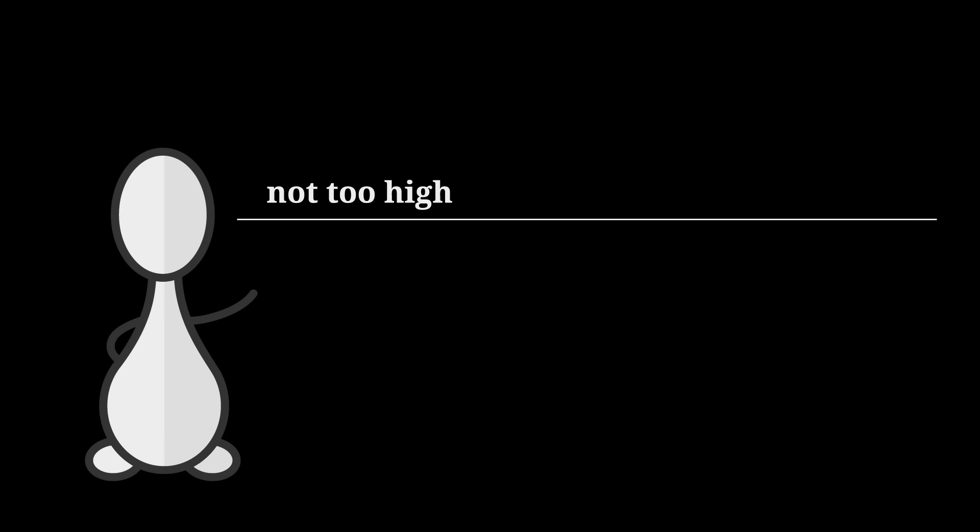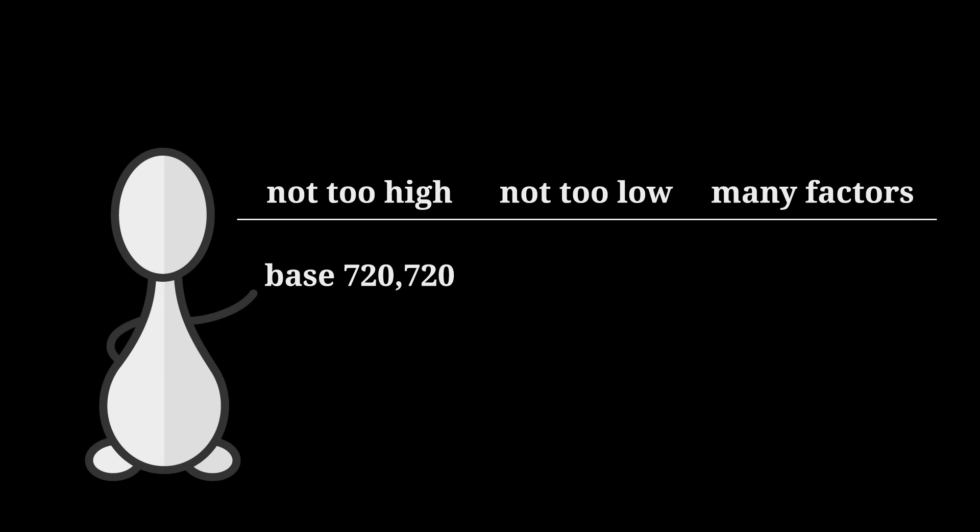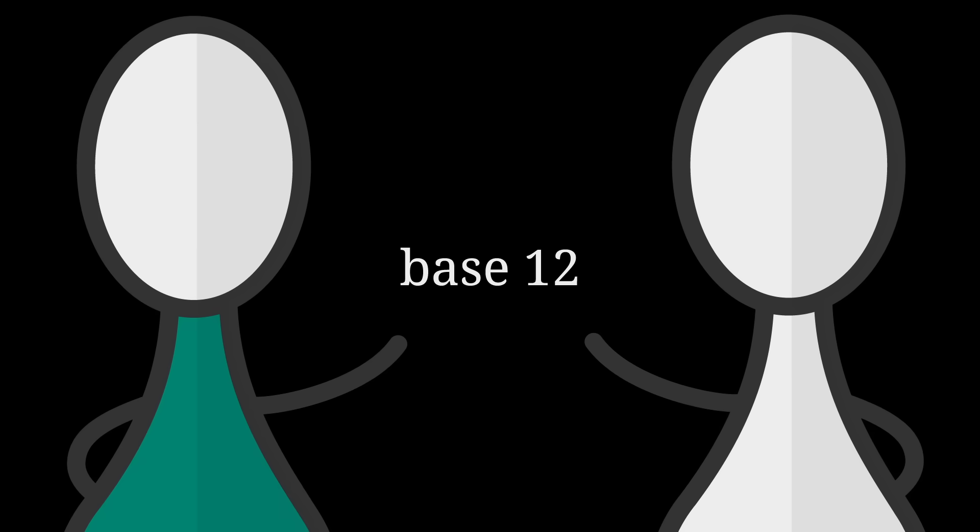When choosing a base for a number system, not all bases are created equally. The most practical bases for humans are those that aren't too high or too low and have lots of factors. So base 720,720 would be a pain because we'd have to learn 720,720 unique numerals. Base 2 is no good because numbers get unwieldy really quick. And base 7 is no good because it only has two factors, 1 and 7. With all that in mind, I'm going to go with the one true base, base 12.